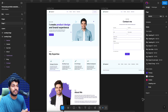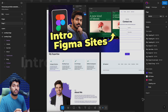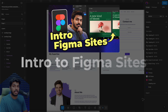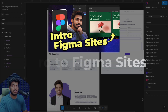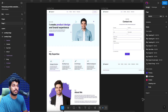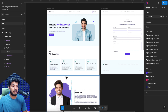Hey everyone, in this video we're going to take this Figma design and convert it into a live website using Figma Sites. If you're new to Figma Sites, check out part one where I explain what Figma Sites is, the different capabilities, and the interface itself. So jumping back to this video, we're going to take this Figma design and convert it into a live website.